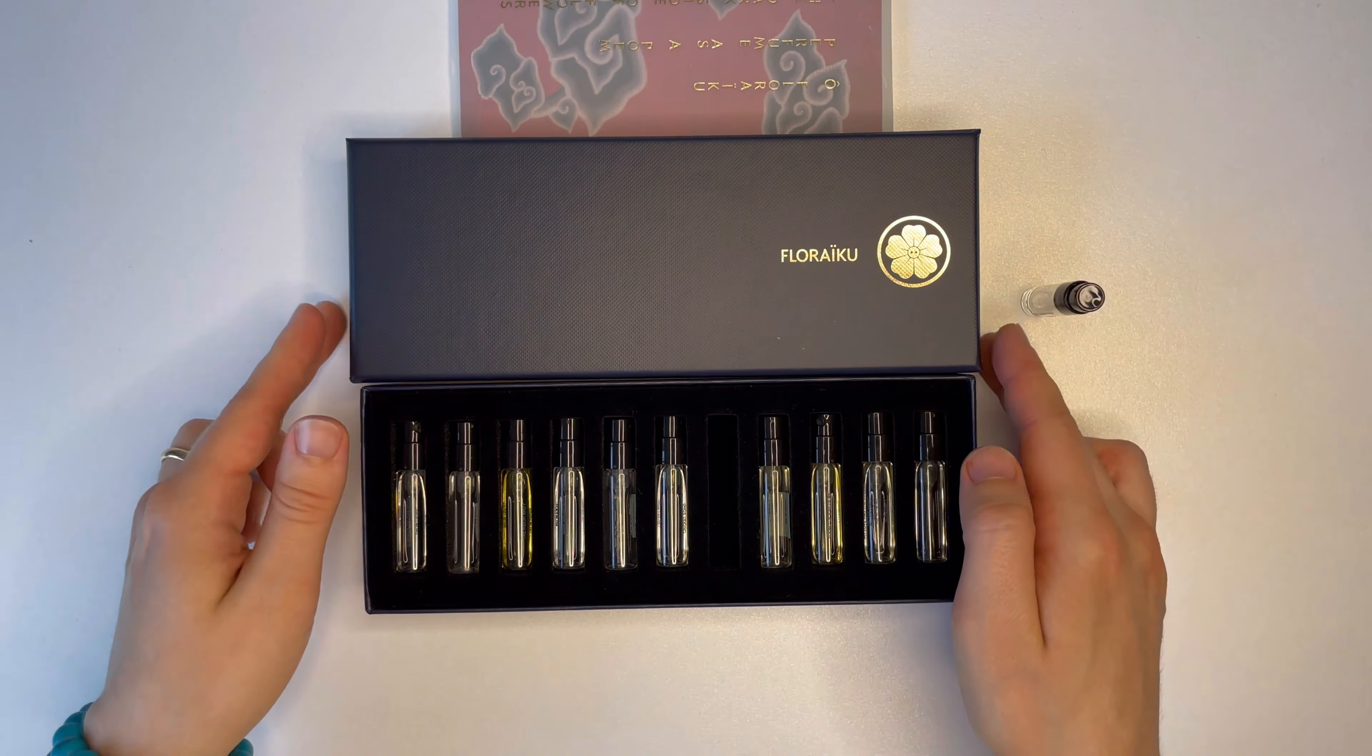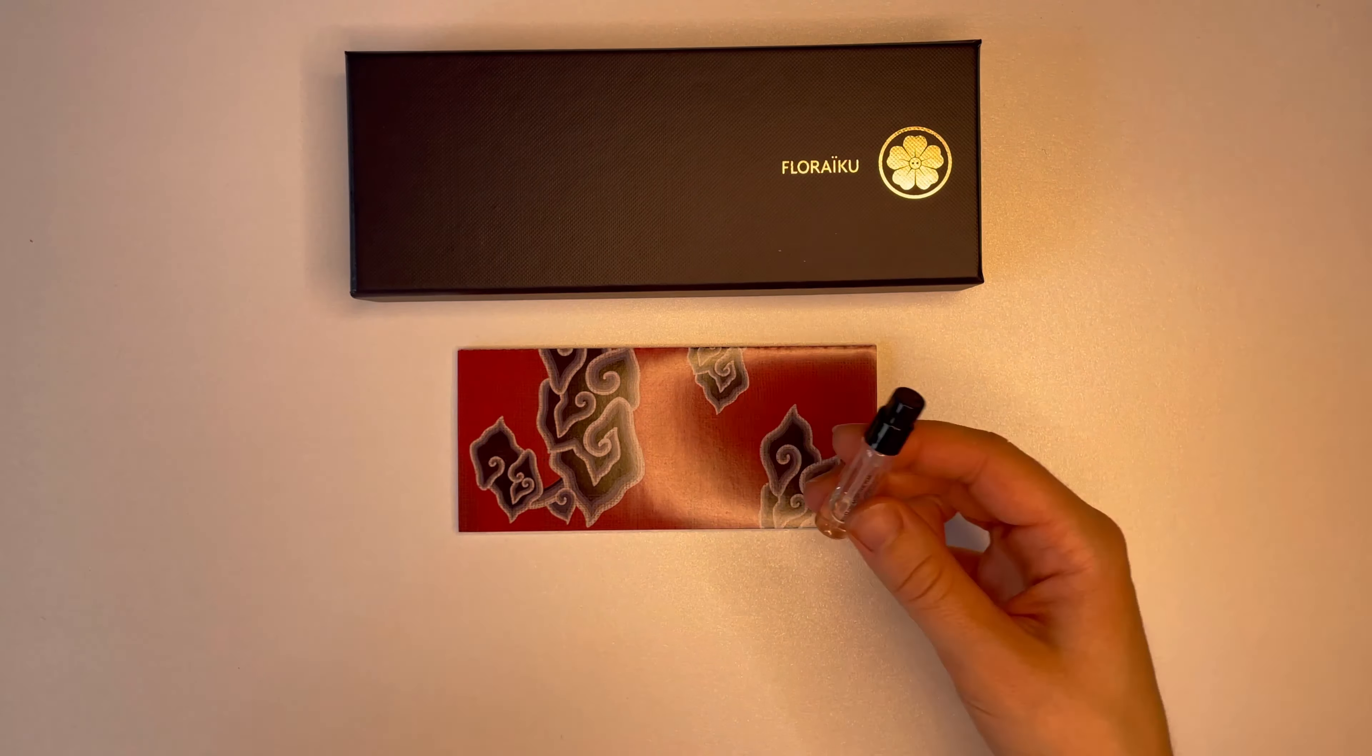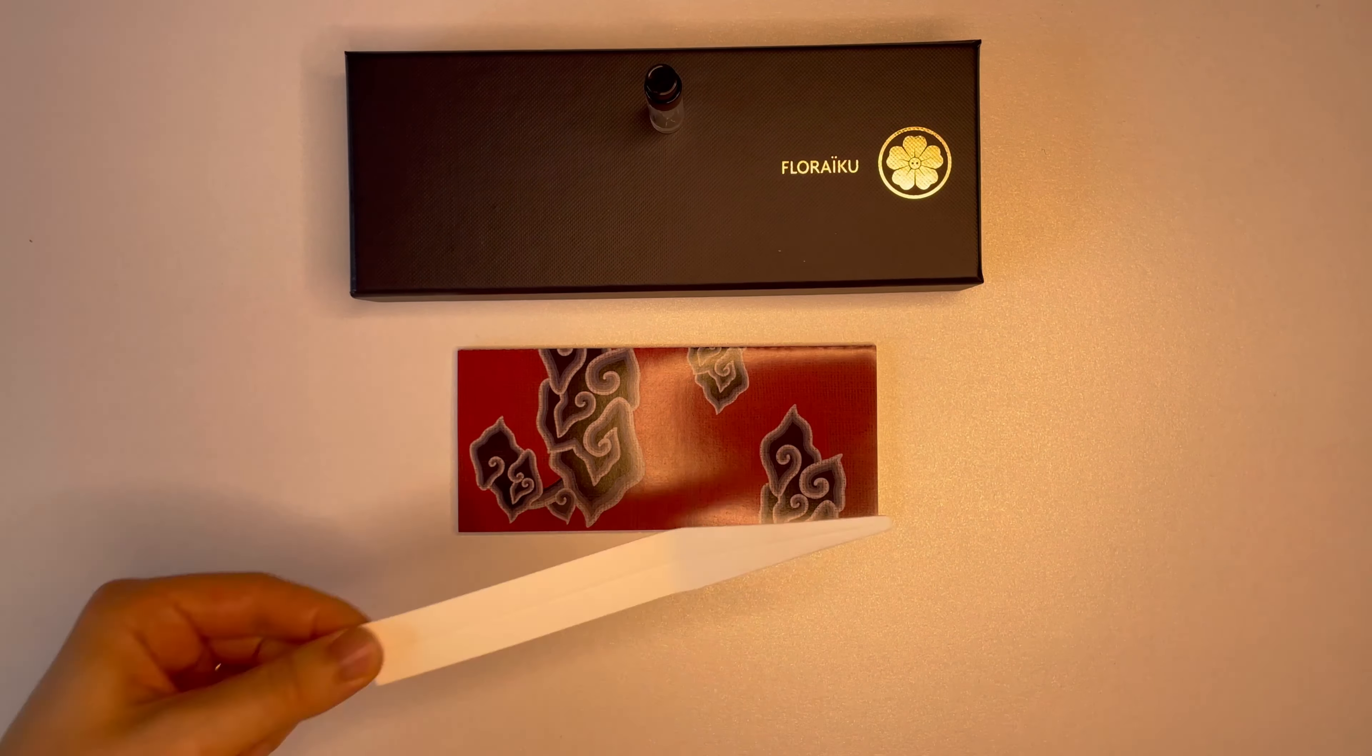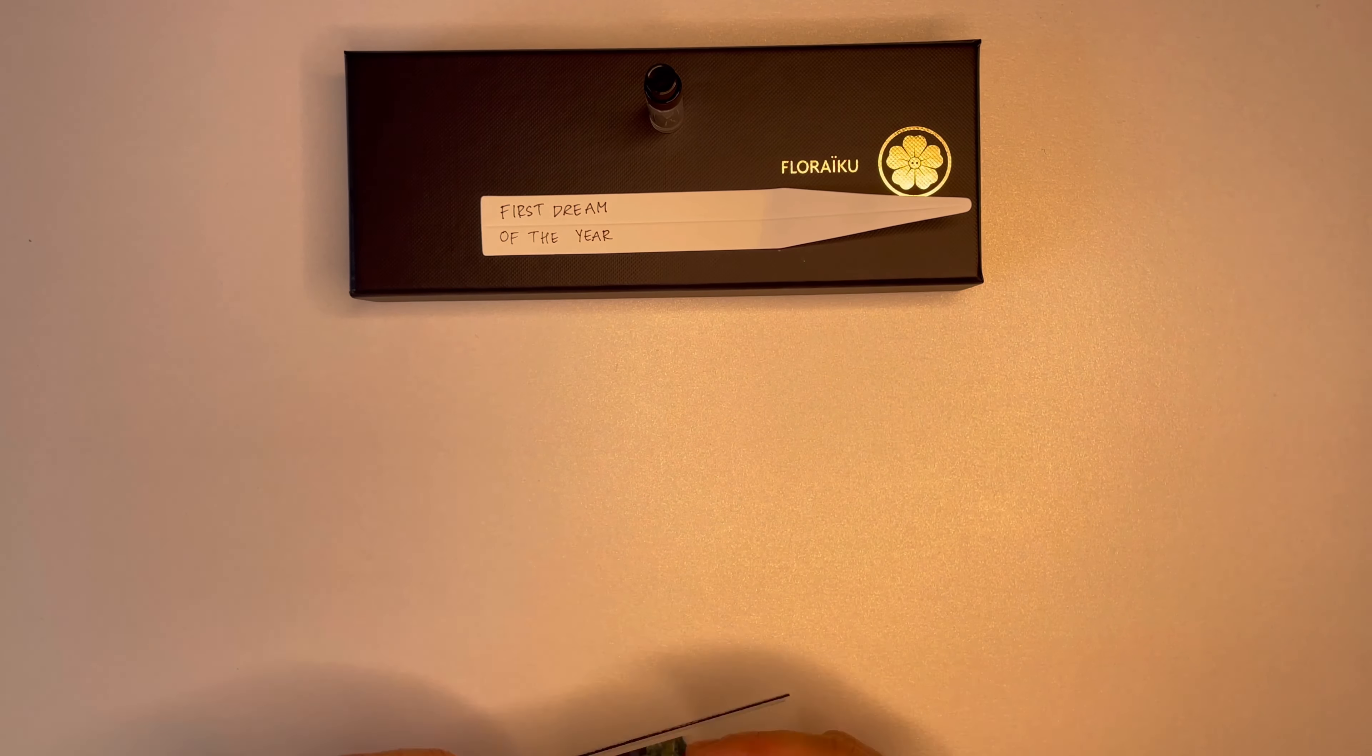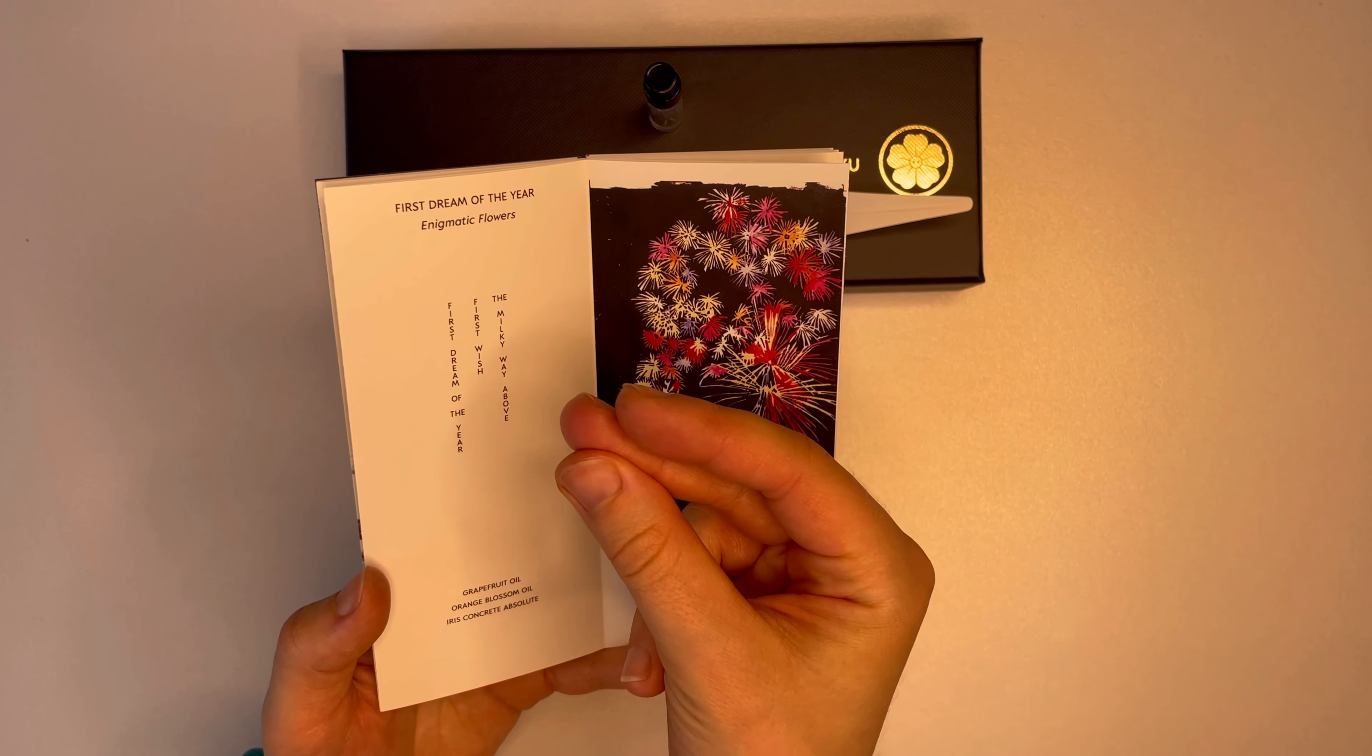Today's video will be all about one of Floraïku fragrances which can be found in their discovery set. I picked one random scent and it was First Dream of the Year. Let's take a look at their official pamphlet. What's this perfume all about?